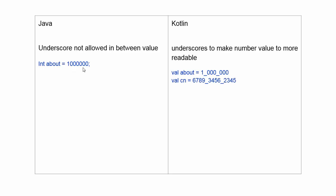But in Kotlin, users can use underscores for larger values to make them readable, like millions and billions. The user can read easily.